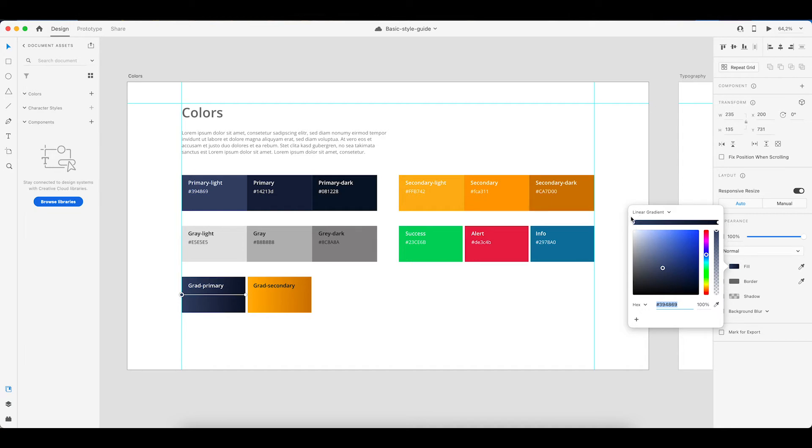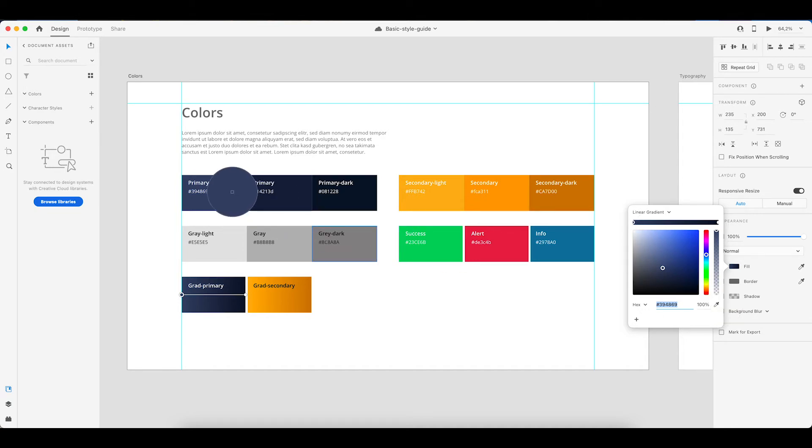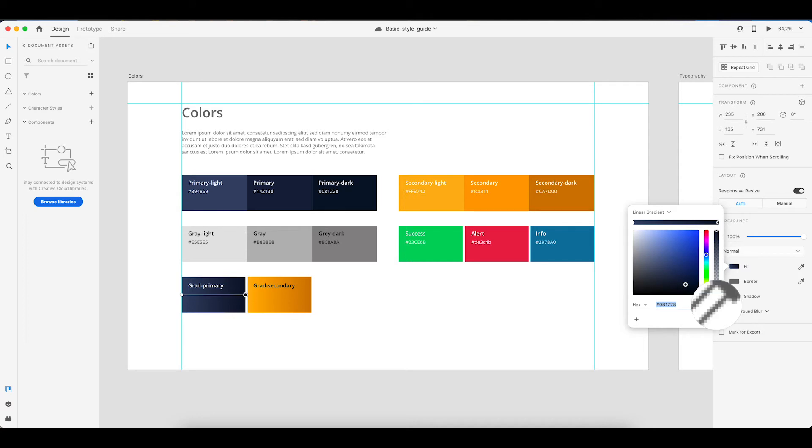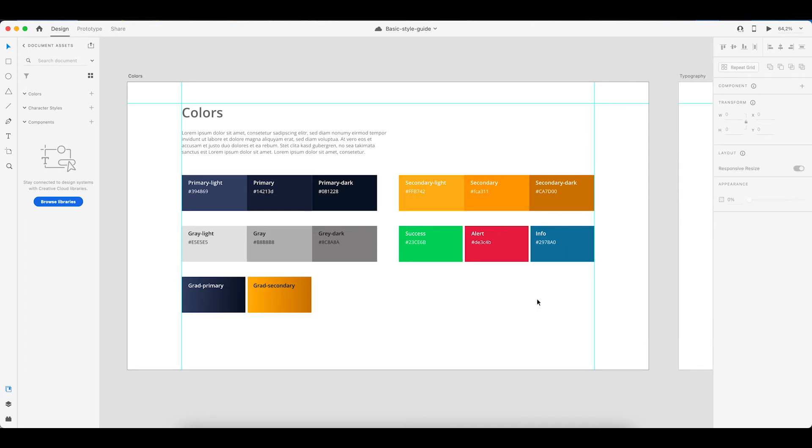Then select the first color and use the eyedropper tool to select that first primary color. And then select the other end of the gradient. And then again use this eyedropper tool to change out the current color for your primary color.